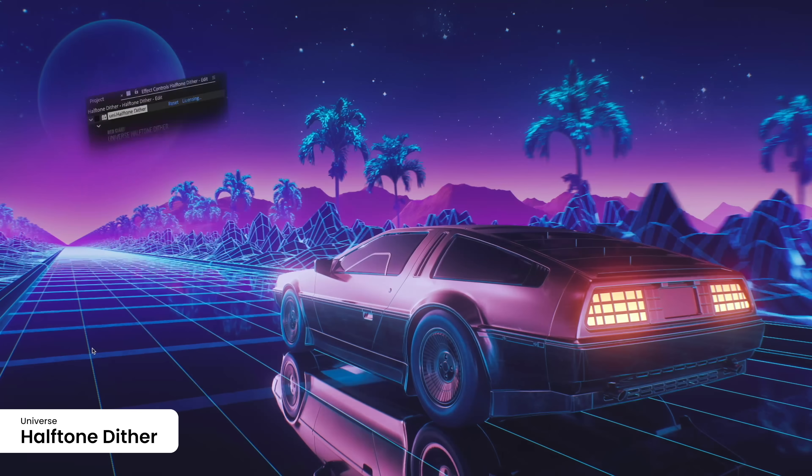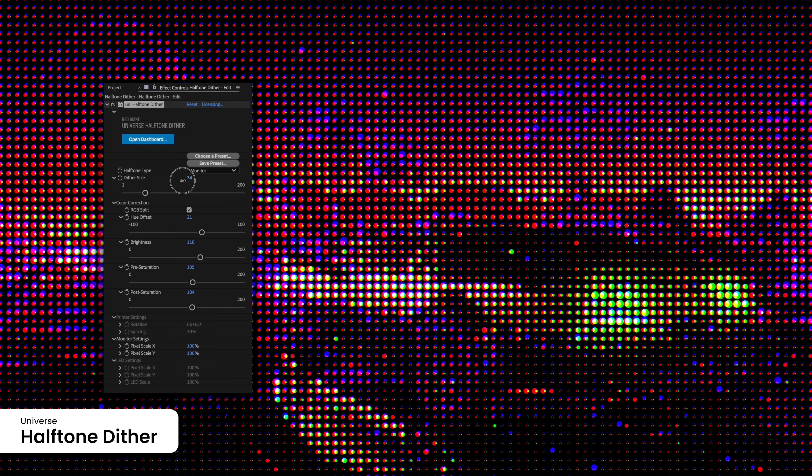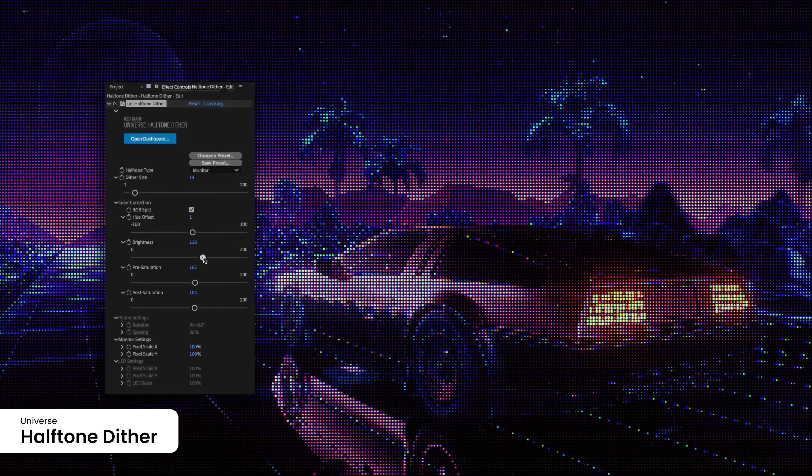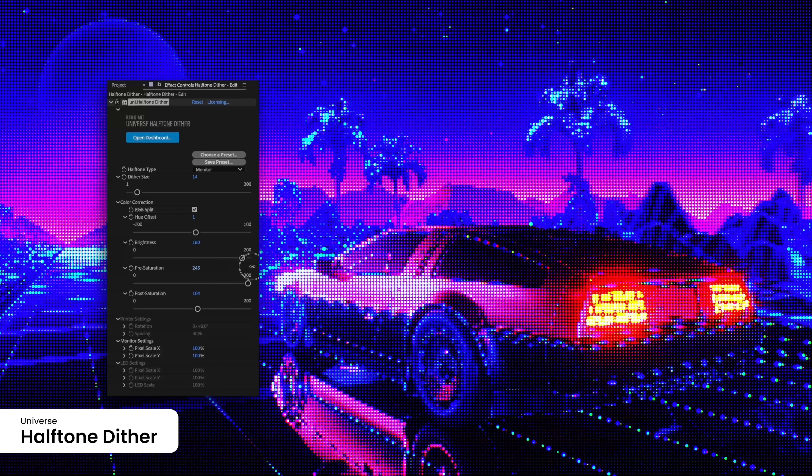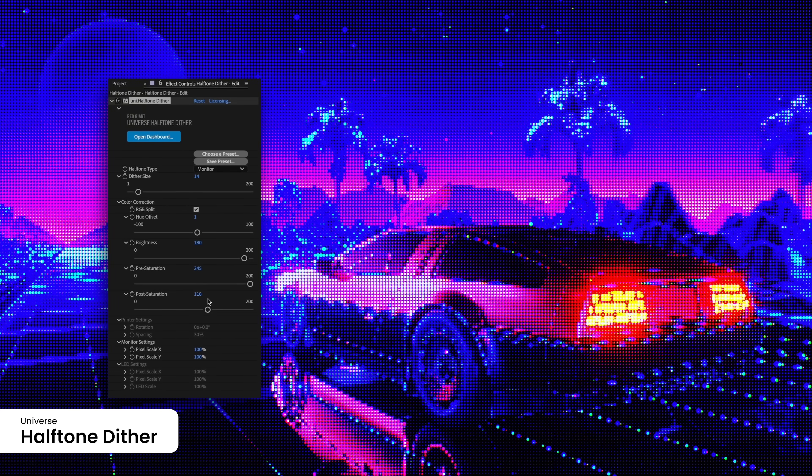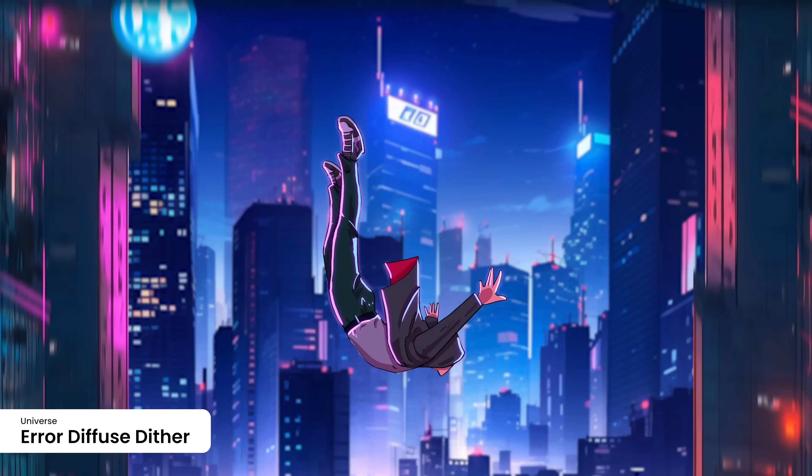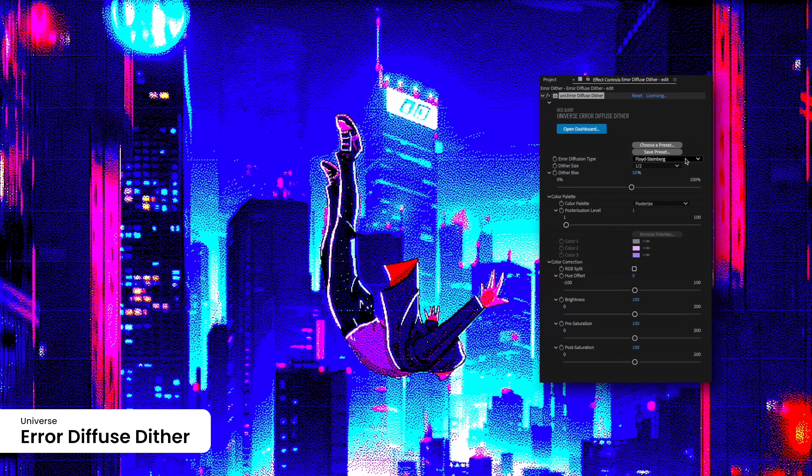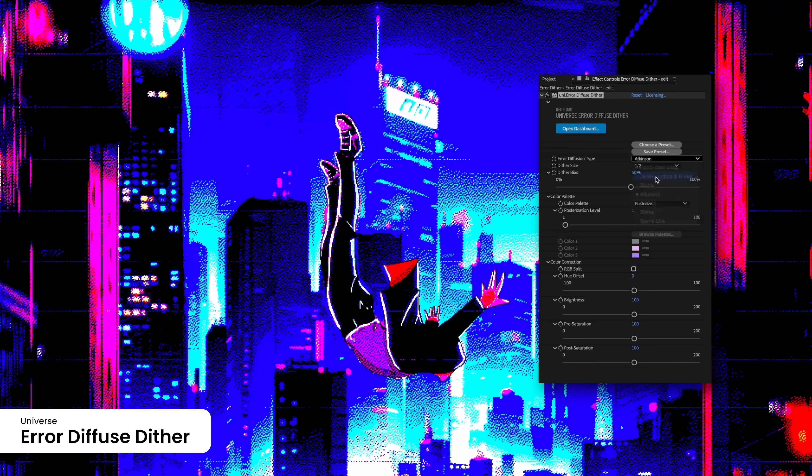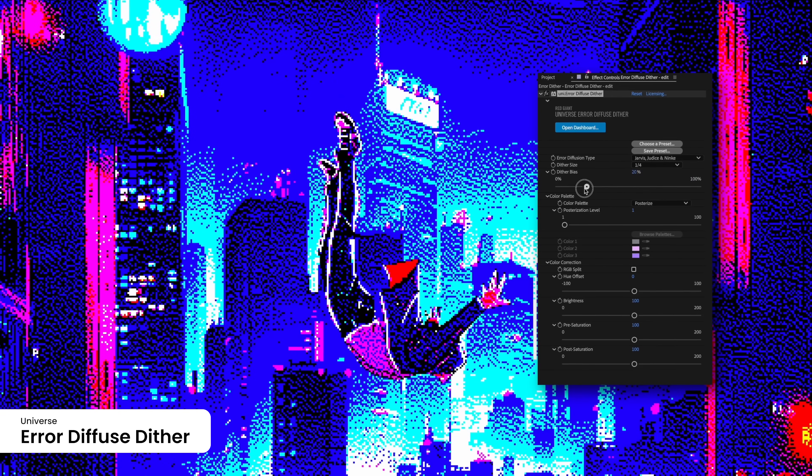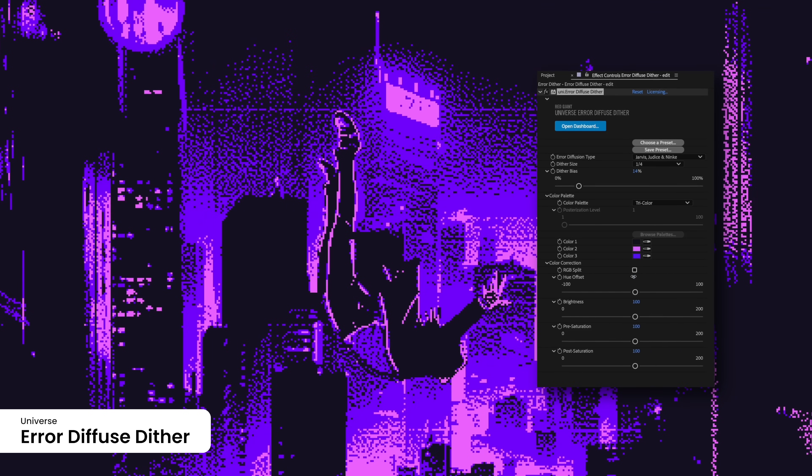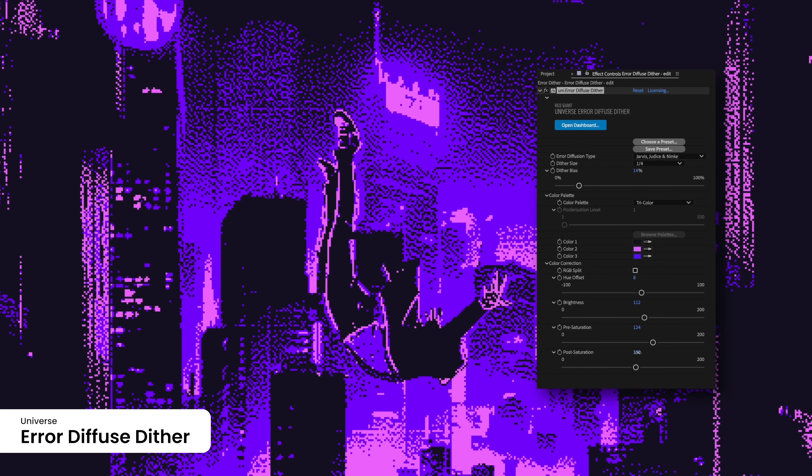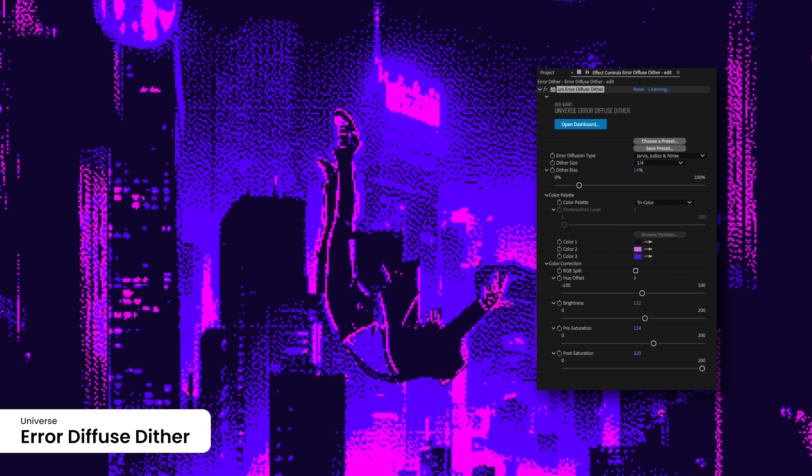Transform your visuals with the Halftone Dither Plugin, mimicking classic printing and screen techniques to create textured effects. Customize dot size and spacing for unique artistic styles. Enhance your footage or graphics with the Error Diffuse Dither Plugin, which reduces banding artifacts by distributing quantization errors, perfect for projects that require smooth gradients and polished details with a limited color palette.